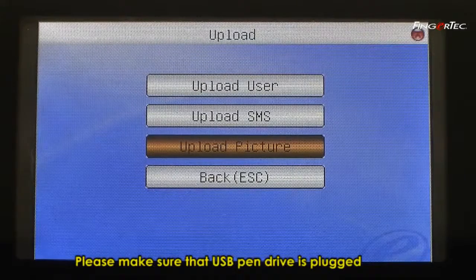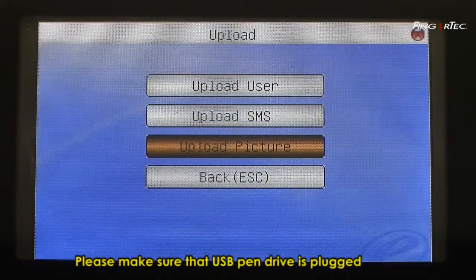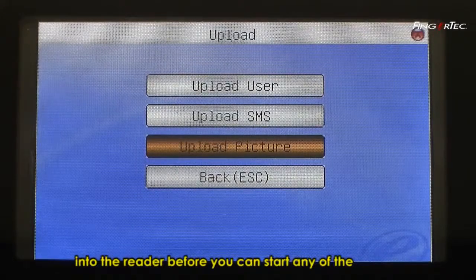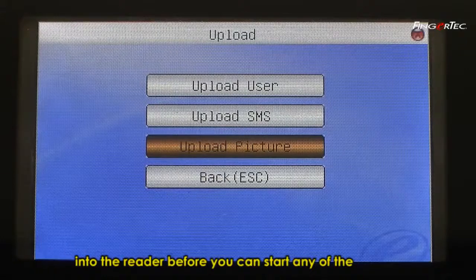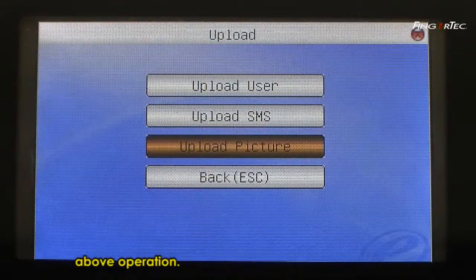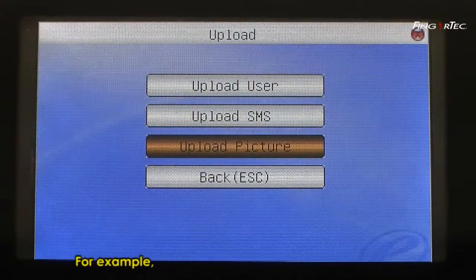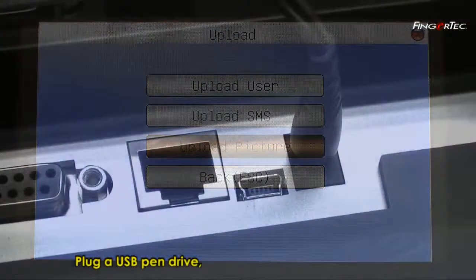Please make sure that the USB Pen Drive is plugged into the Reader before you can start any of the above operations. For example, plug a USB Pen Drive.